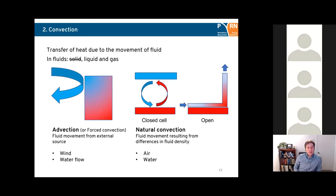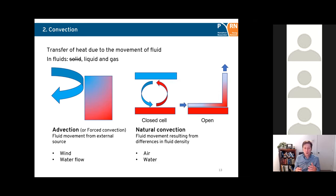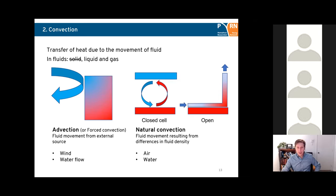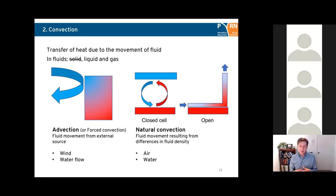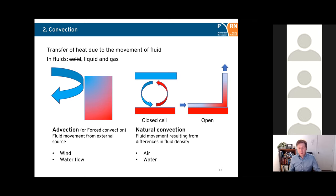Moving on to convection: convection is the transfer of heat due to movement of fluid — liquid and gas, not solid. There are two types. Forced convection is due to fluid movement from an external source, such as wind blowing against the surface of the ground or a building, or water flow at the surface or subsurface. Natural convection is due to differences in fluid density — as the fluid gets warmer it becomes less dense, rises to the surface, and as it cools it gets denser, creating convection cells. This can occur in air or water.